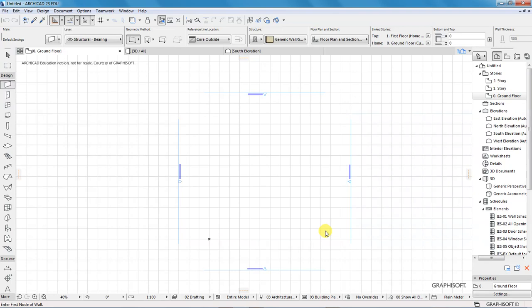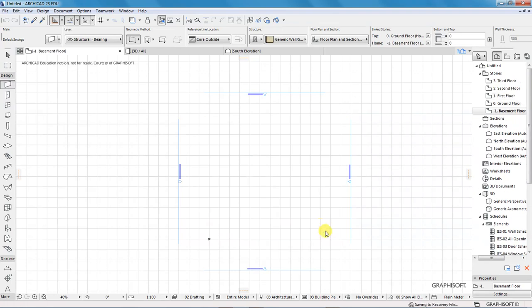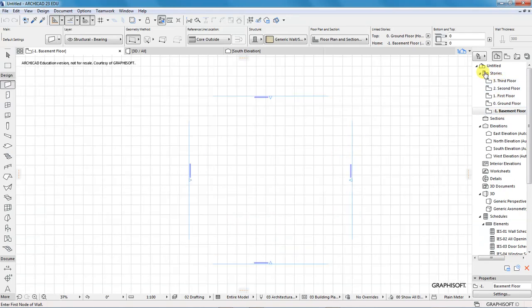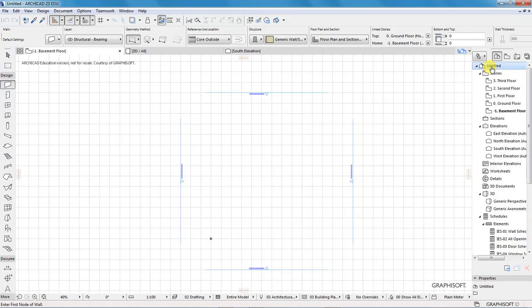As you can see below the project browser you can see the number of all the stories that we've created and that is set for us. Now the next thing you should do before you start designing your project is to have the working units set.